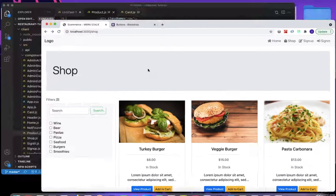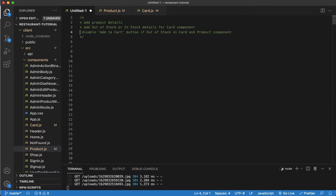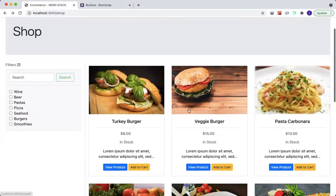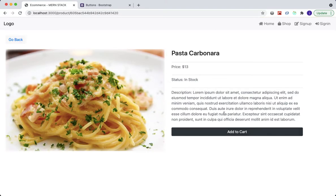Let's bring the logic back, save, and now it's working. We took care of everything — the product details, the stock status on both the card and product page, and the disabled Add to Cart button. That's it for now and I'll see you in another lecture.